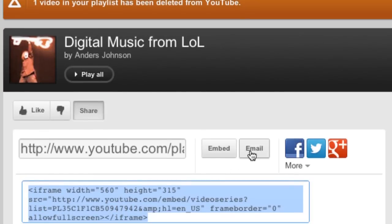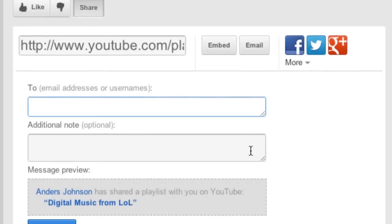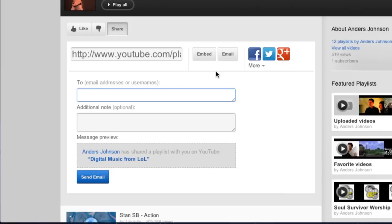And if you want to email it, click on email — it'll give you the YouTube form to send it to your friends. If you want to share it by social media specifically, click on one of those buttons. My name is Anders and today we talked about sharing a playlist from YouTube. Thanks.